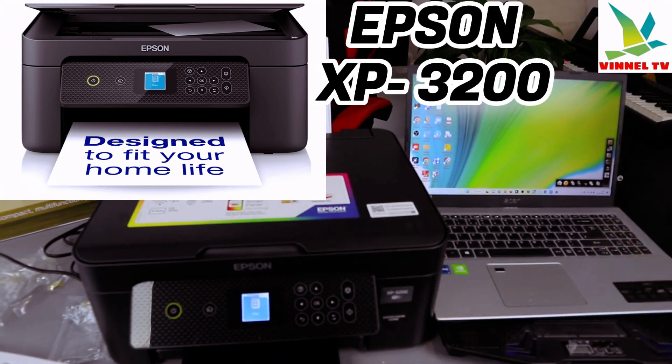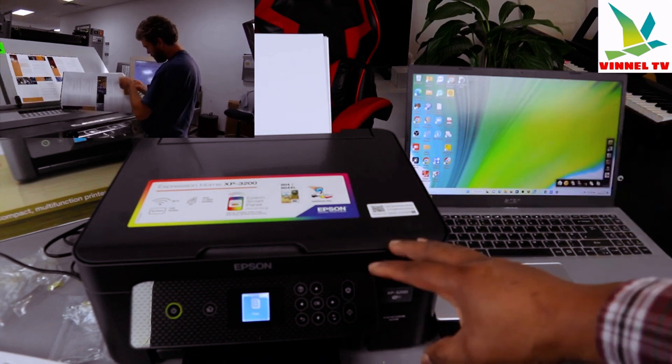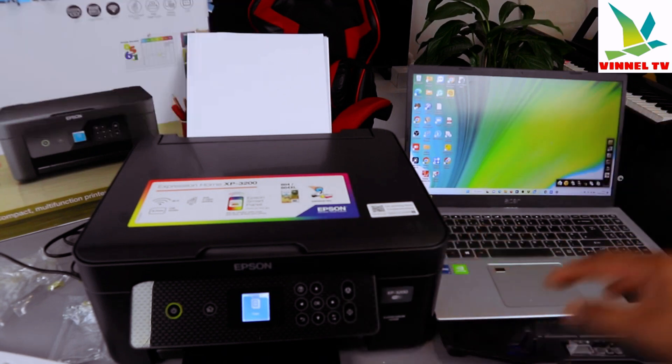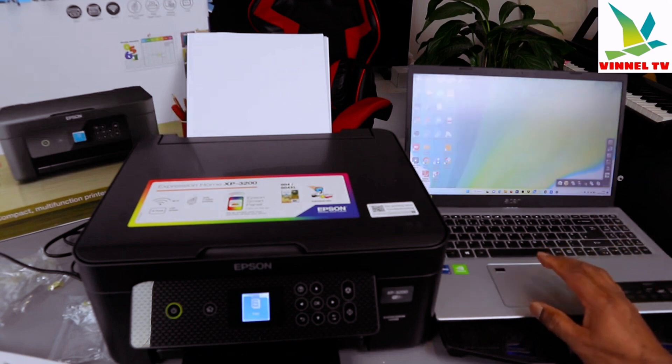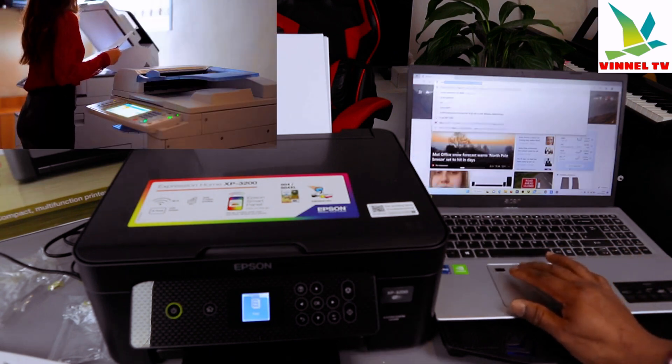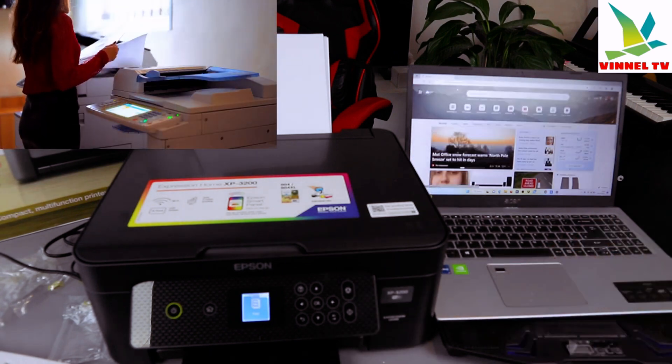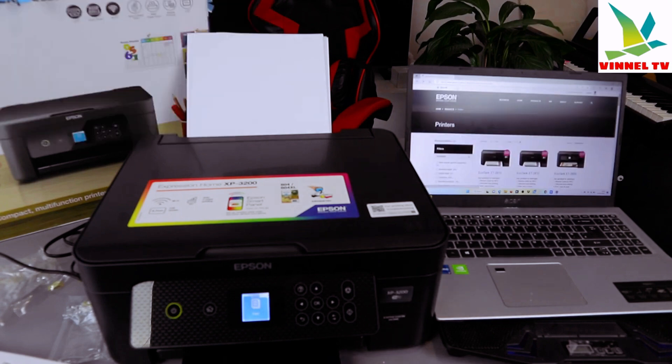What we need to do first of all is go to the Epson website in your country, your home country. This is the Epson website here in the United Kingdom.